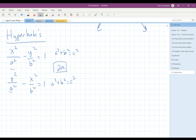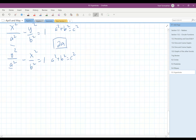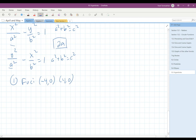We're going to learn how to use this information to write equations for graphs. For example, if we had a problem where the foci are (−4, 0) and (4, 0), and the difference of your focal radii is 4.